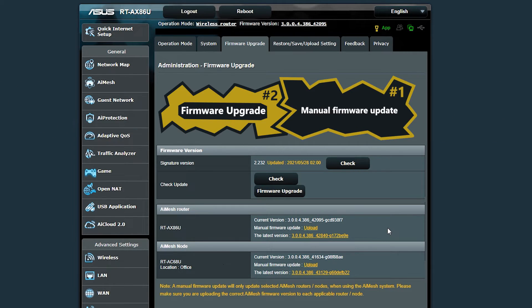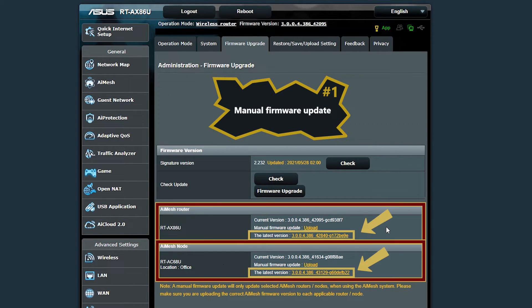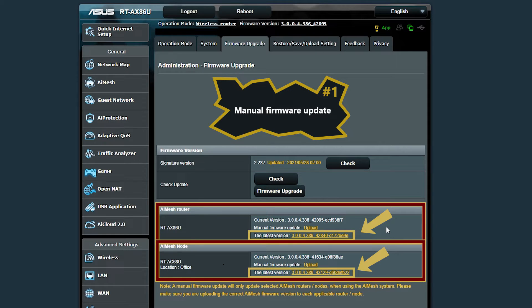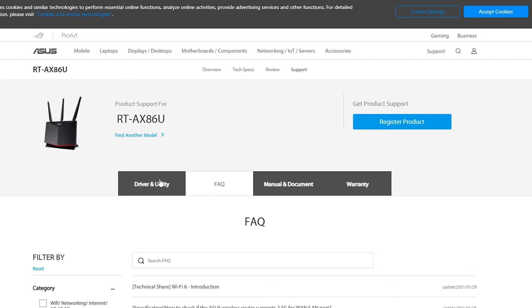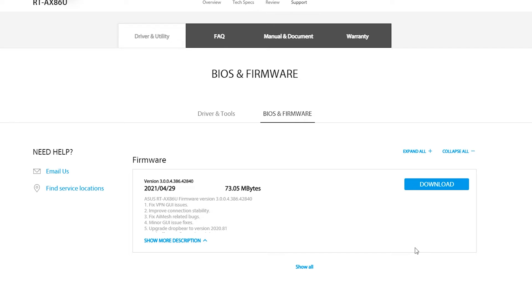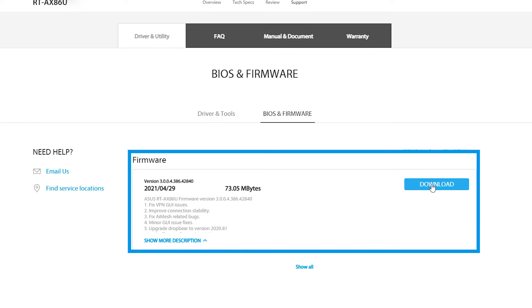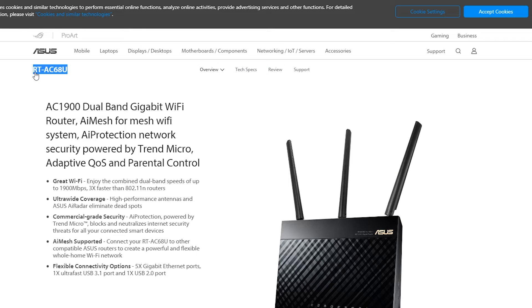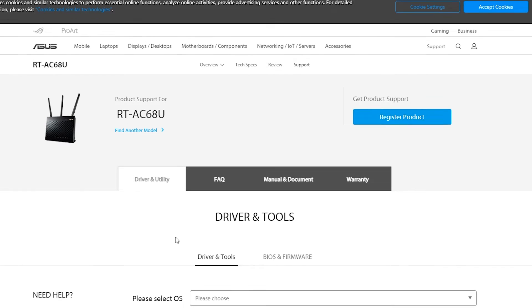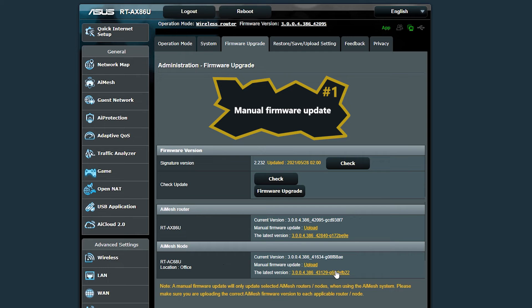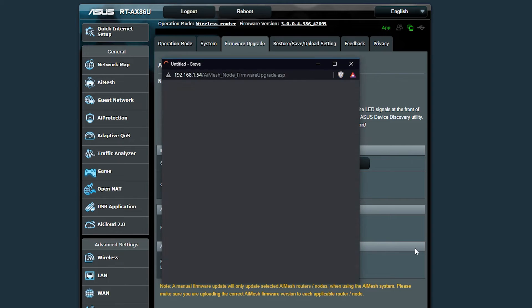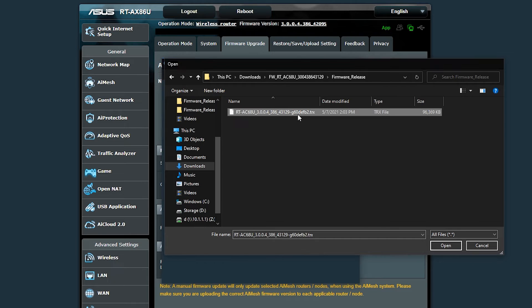There are two different methods to do the firmware update. In the first method, I should download the latest firmware file from the ASUS support website for each AI mesh device that needs to be updated, then update each device individually by uploading its firmware file.